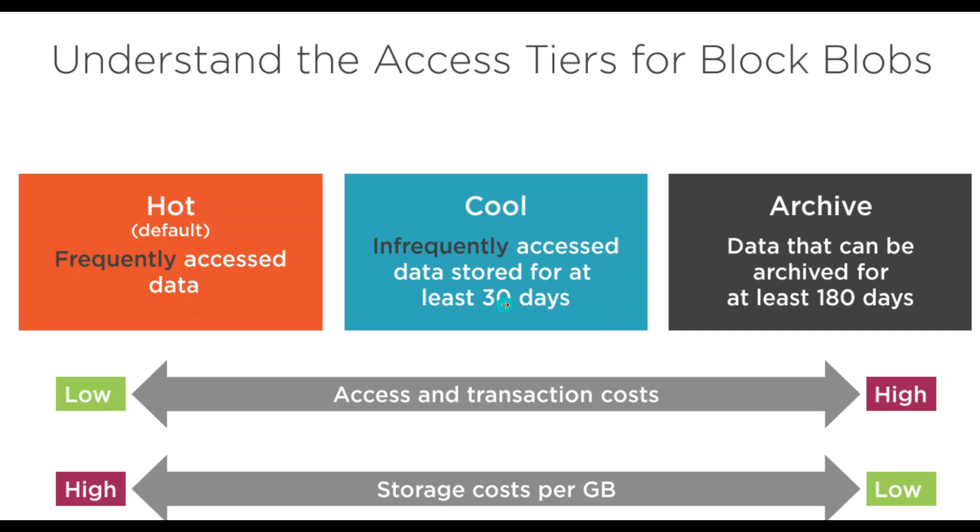Archive is for data you don't touch for at least 180 days. That's the whole concept.